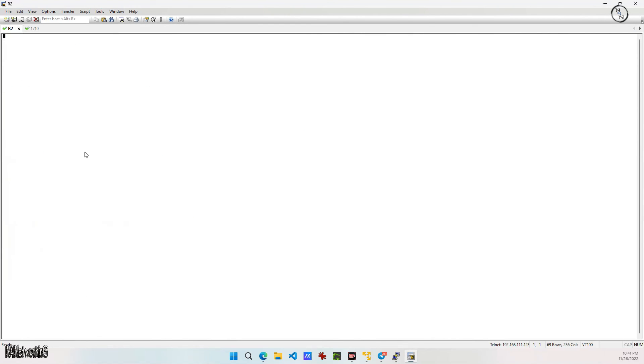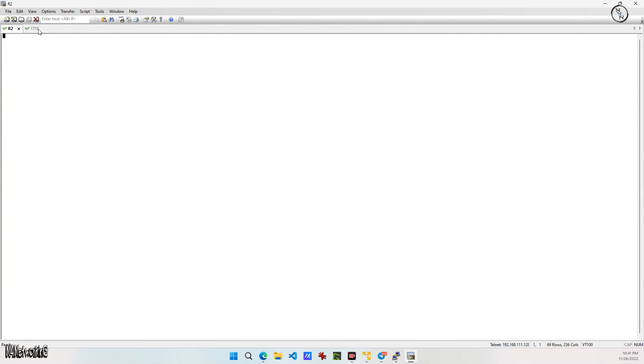Look, you can find a console for the devices. Thanks guys, thanks for watching.